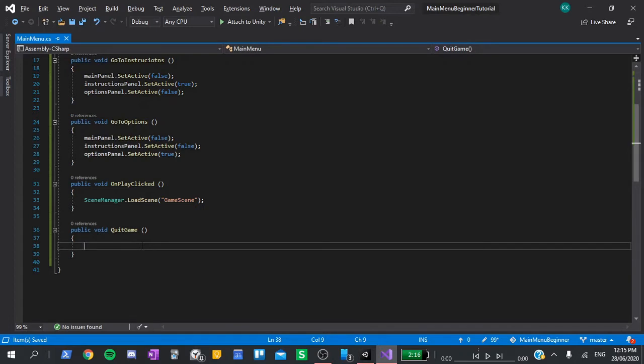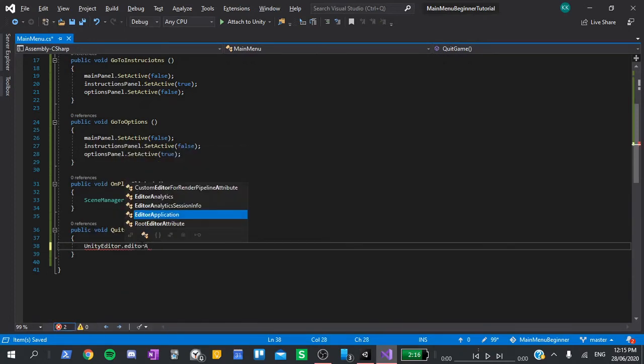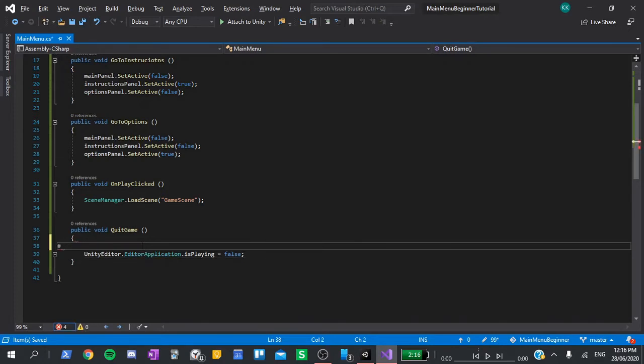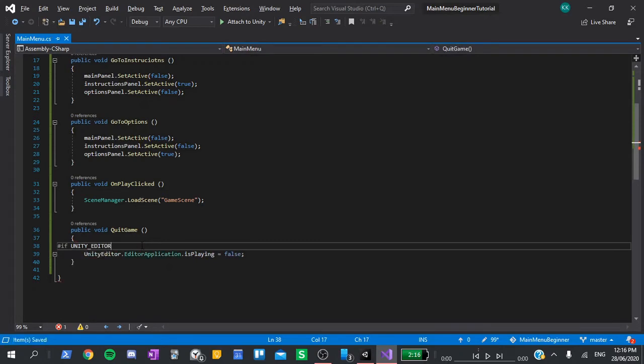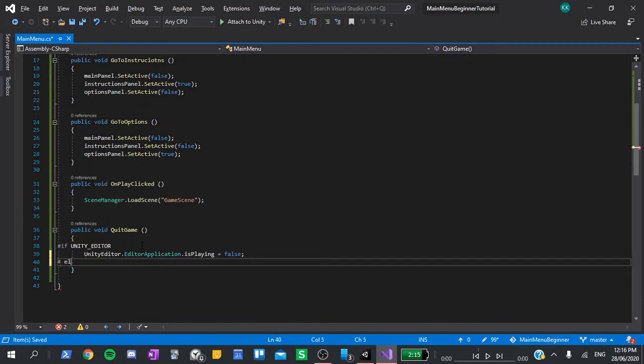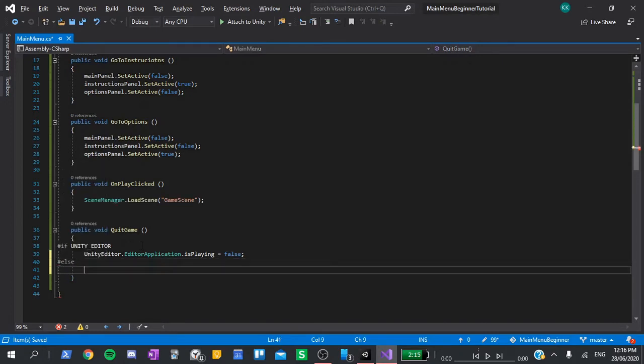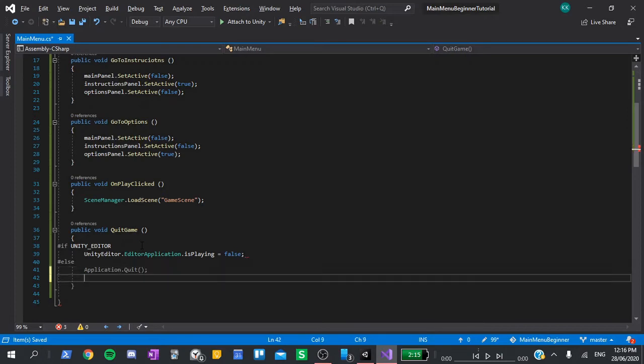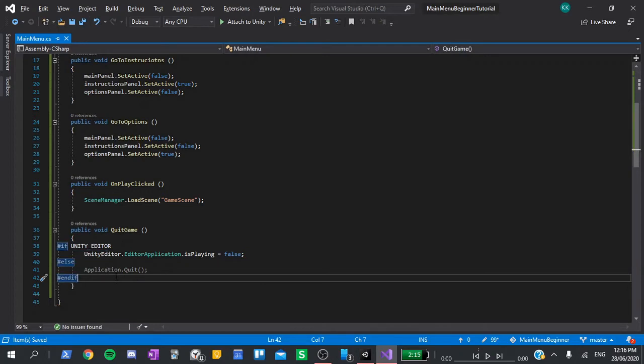Put on quit clicked. All we want to do for now is stop running the game. To do this, all we need to say is unity editor dot editor application dot is playing equals false. However, if we build the game, this won't work, as we aren't running it in the editor anymore. So above that, I'm going to add hashtag if unity underscore editor in all caps. And then below it, I'm going to add hashtag else. And then application dot quit. And finally, end if. What this does, is check if we are running the game in the unity editor. In which case, it will stop the editor from playing. If not, we are running it in a build, so it will call application dot quit, which stops the app from running.